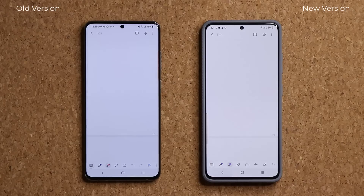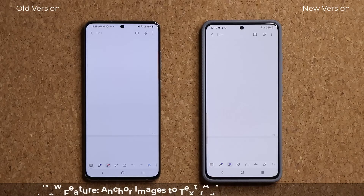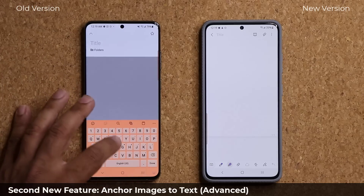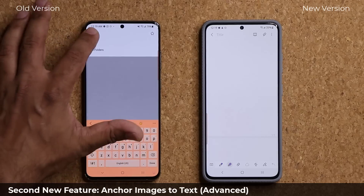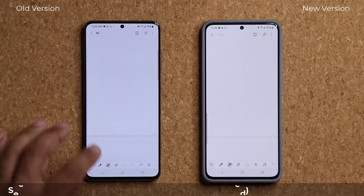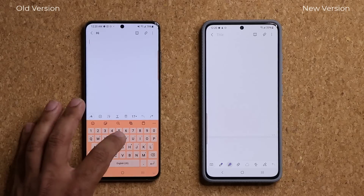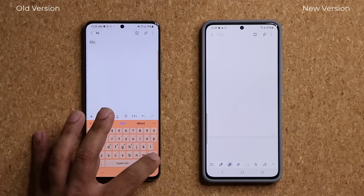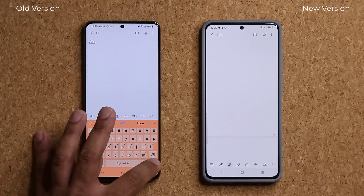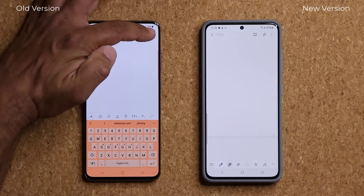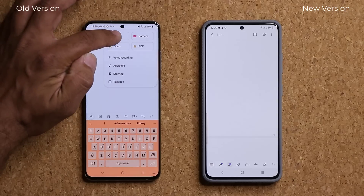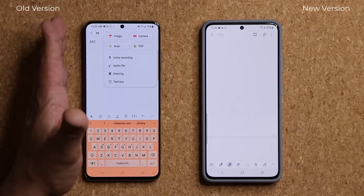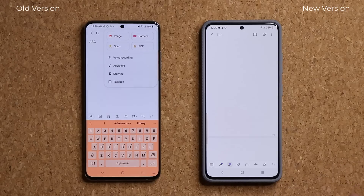Number two is a little bit more complicated and a more specialized function. Let me create an example — I'll type 'hi' and then A, B, C. Then I'm going to tap on the attachment icon and insert an image. The new feature is known as the anchor to text feature.